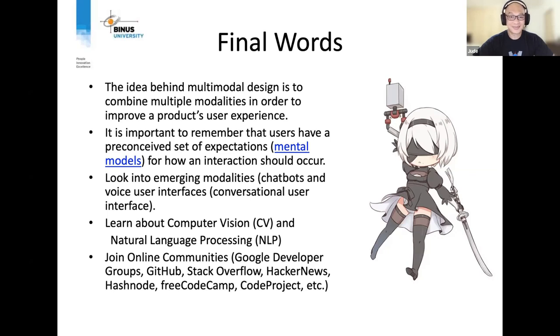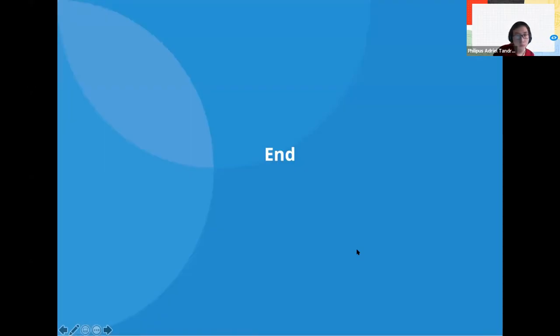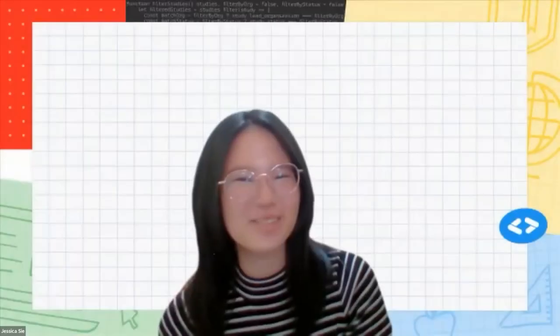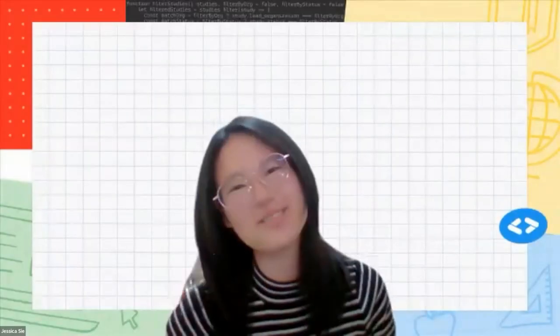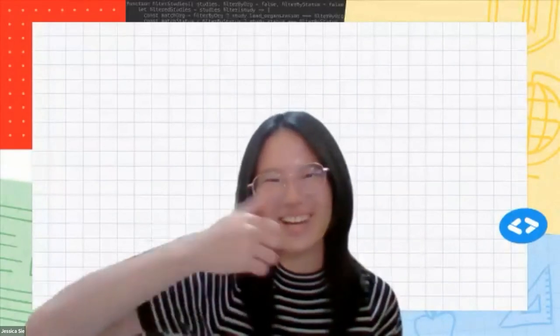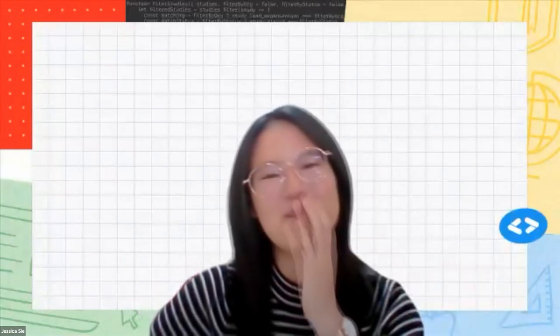Thank you so much, Sir Jude, for that talk on multimodal HCI. It was really interesting, and thank you for the final project inspiration — it could be a very interesting topic for all of us.